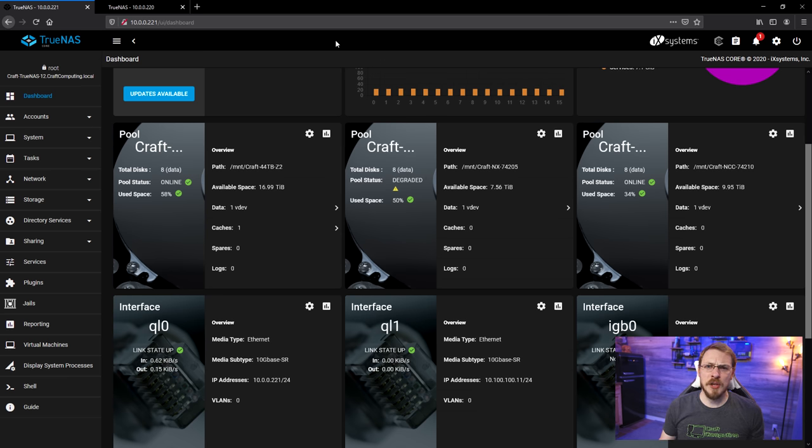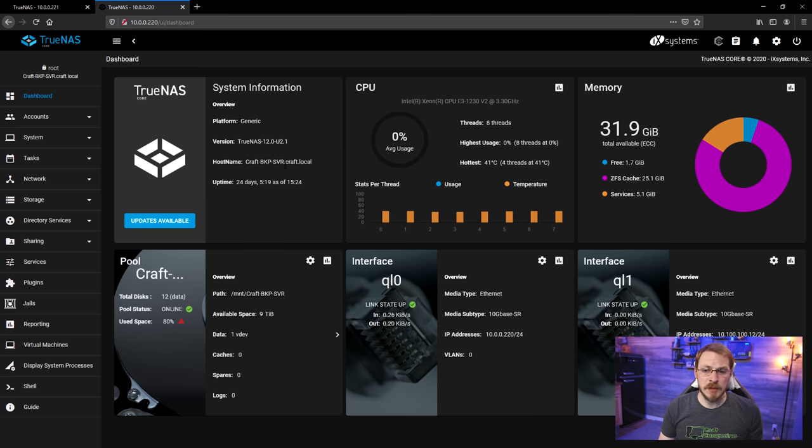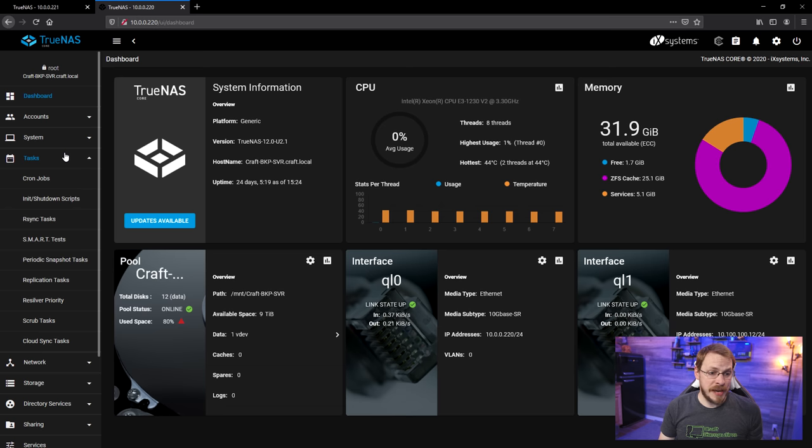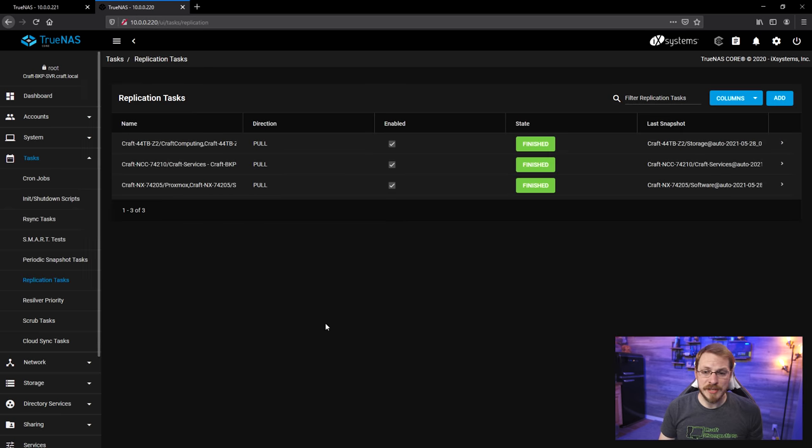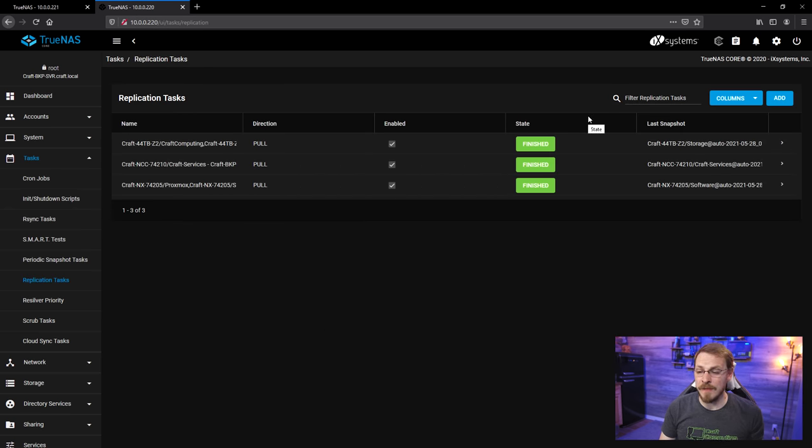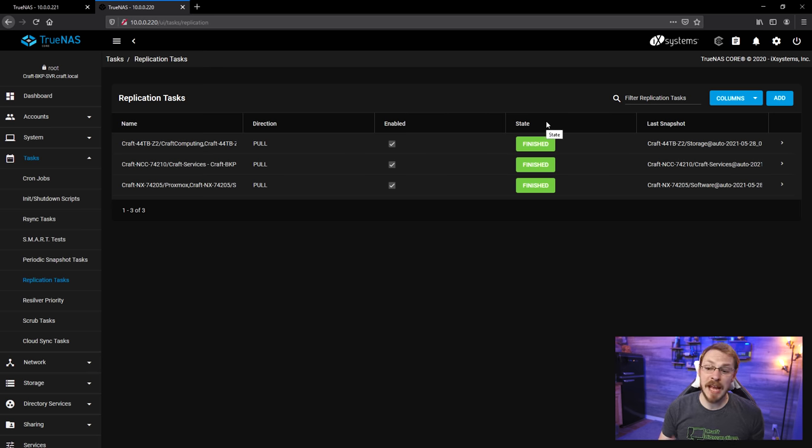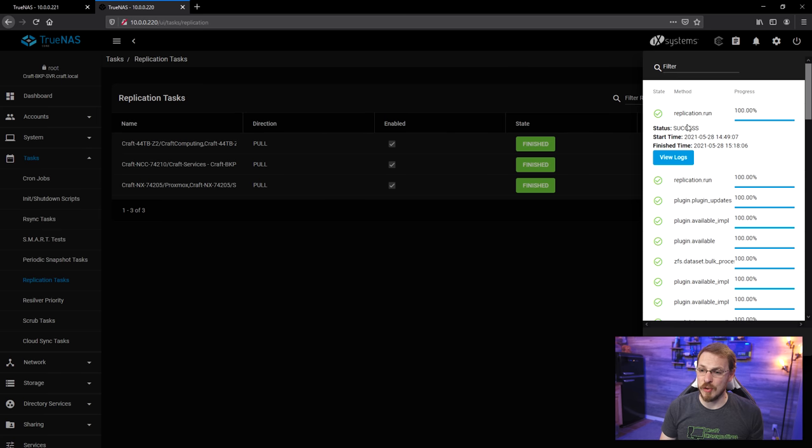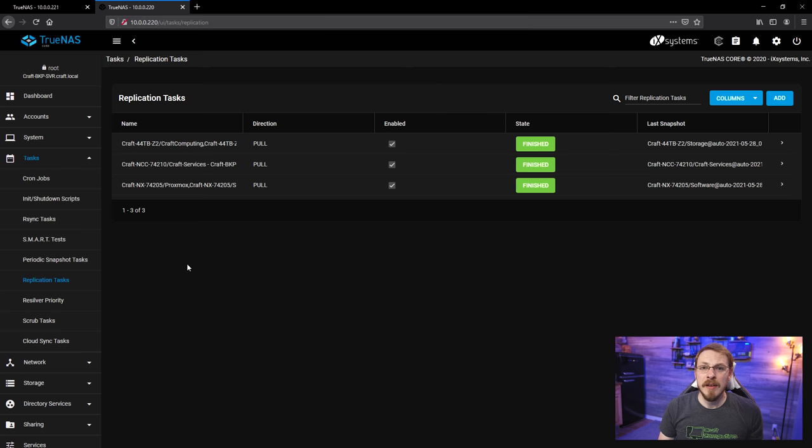First thing I want to do is actually go to my backup server and verify that all of the data is in the backup. So, I'm going to go down to Tasks, and then down to Replication Tasks, and I can see that all three tasks are in the finished state, which means they have successfully run. And in fact, if I go up to Task Manager, you can see the run that I ran just a short while ago.